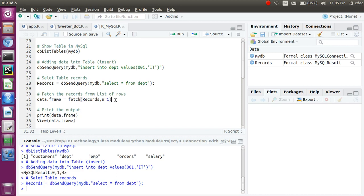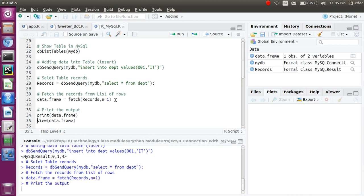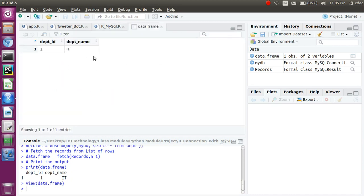To print the record, you can use the `print()` function directly, or use `View()` with your variable name to see it as a table. You can also use `str(data.frame)` in the console. It will give you one record with two columns: department ID and department name. I hope you understand this — it's pretty easy. In the next session we will discuss how to crawl a web page using Python. Thank you guys.